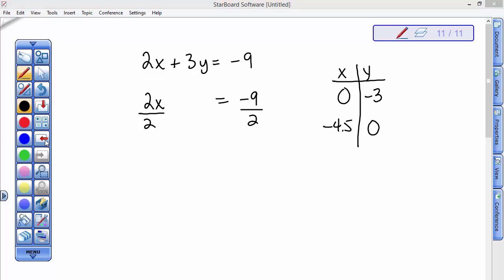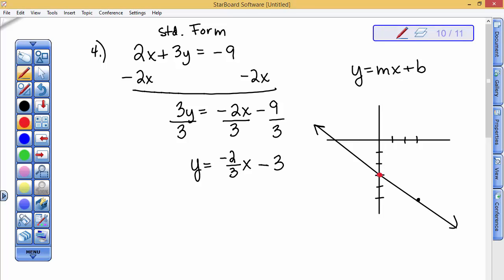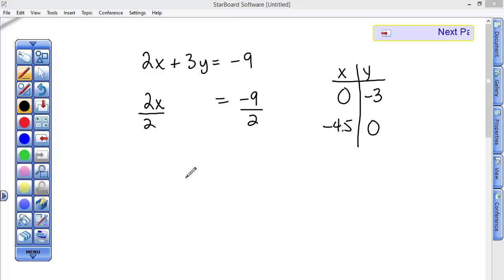If I put my tick marks on the graph, I can locate the x-intercept at -4.5 and the y-intercept at -3, and connect them to graph the line using this intercepts method. I'm an advocate of y = mx + b slope-intercept form, and that's how I will continue.